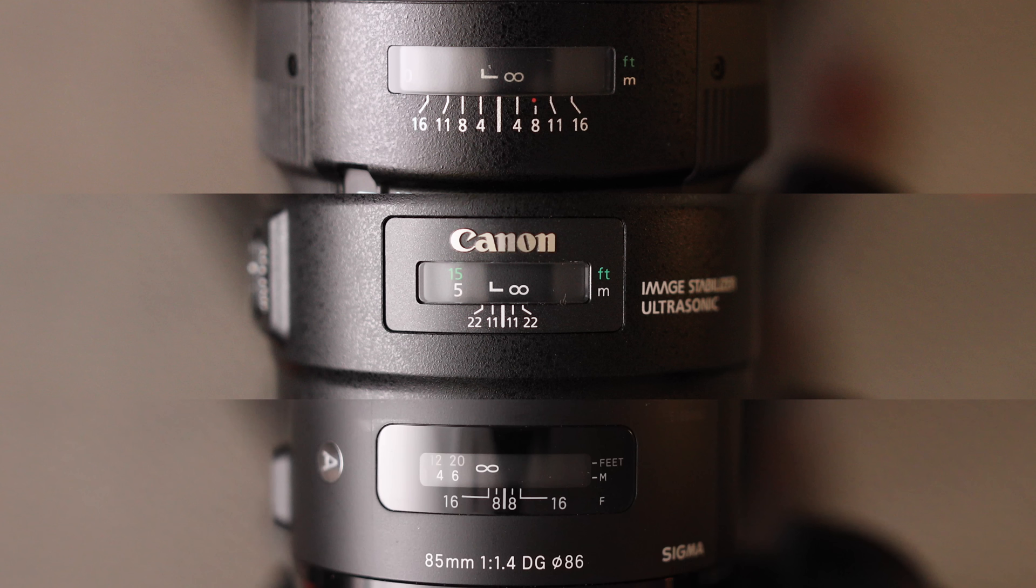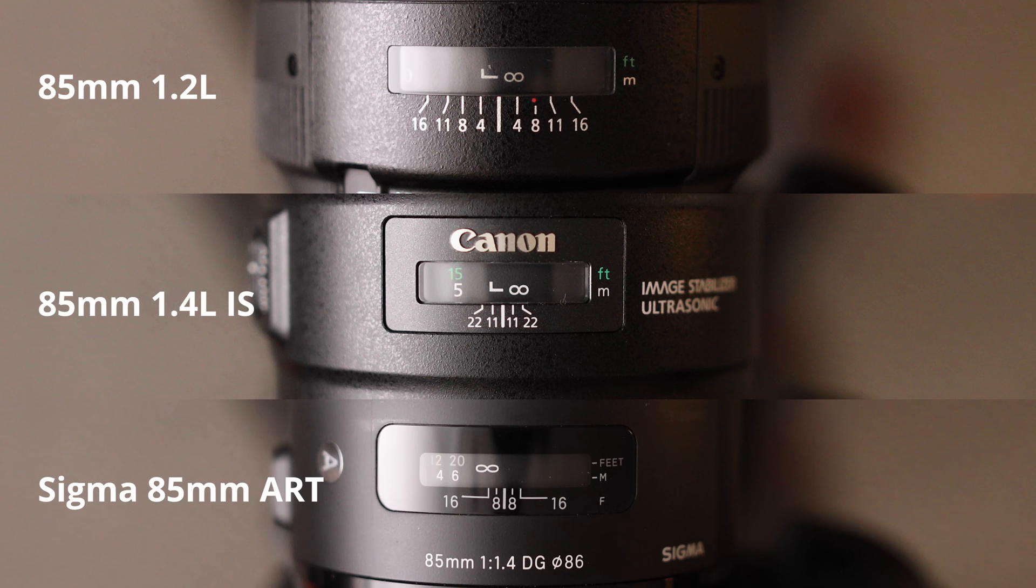If you've ever used the 1.2, you already know that this one's the worst of the three, but I still put it in here so you can see how much faster the new lens is. The 1.2 L lens is on top, the new 1.4 is in the middle, and the Sigma is on the bottom. I'll play it for you in real speed, and then we'll go frame by frame. Here's the real speed.